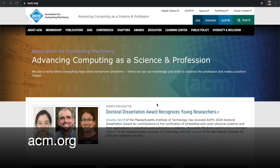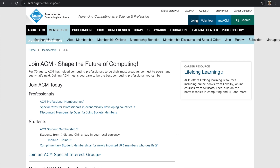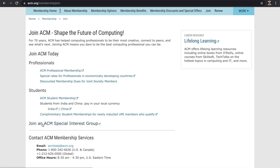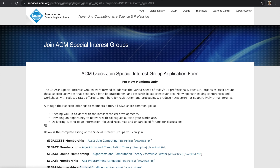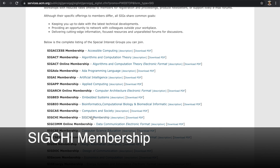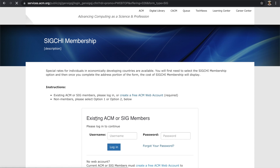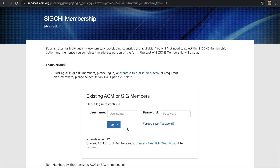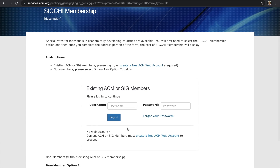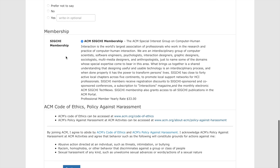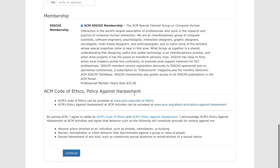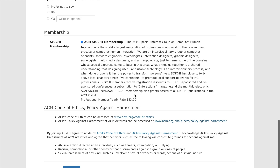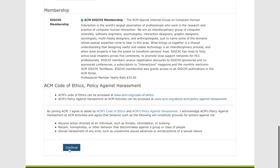To join ACM SIGCHI, on the ACM.org page, click Join. Here, you choose the Join an ACM Special Interest Group link. On this page, you'll see SIGCHI membership. Click on the link and you will be asked to log in. If you have already registered as an ACM member, you'll have your username and password and you can log in. From there, you will be directed to a page that will give you a special price if you have chosen your ACM membership from a developing country. The SIGCHI Professional Member Yearly Rate is US$33. You can then click Continue to make your payment.